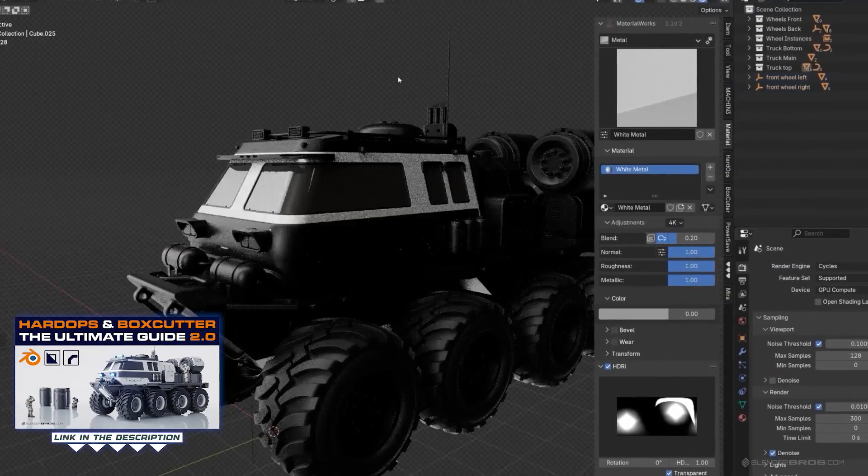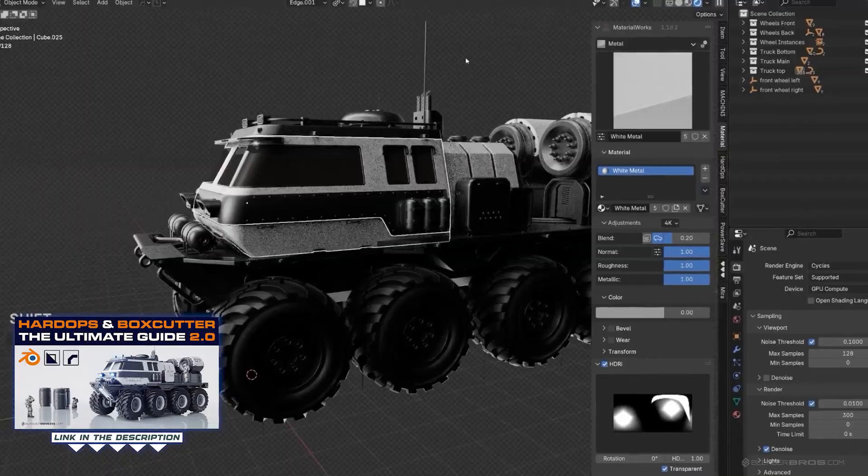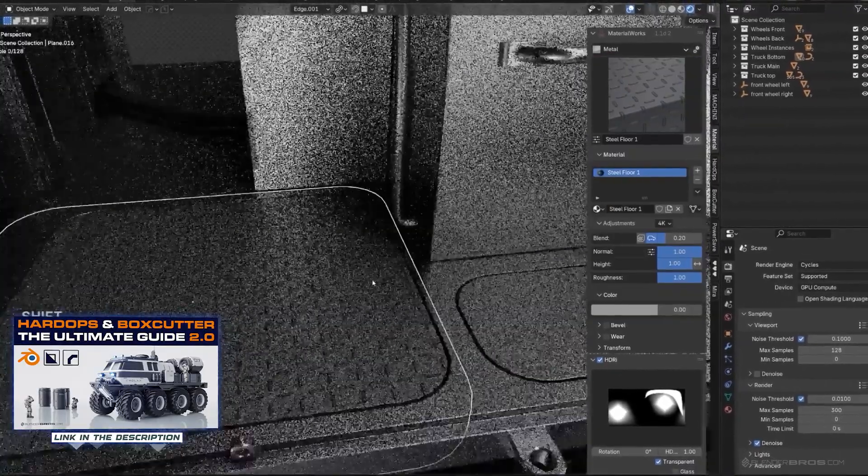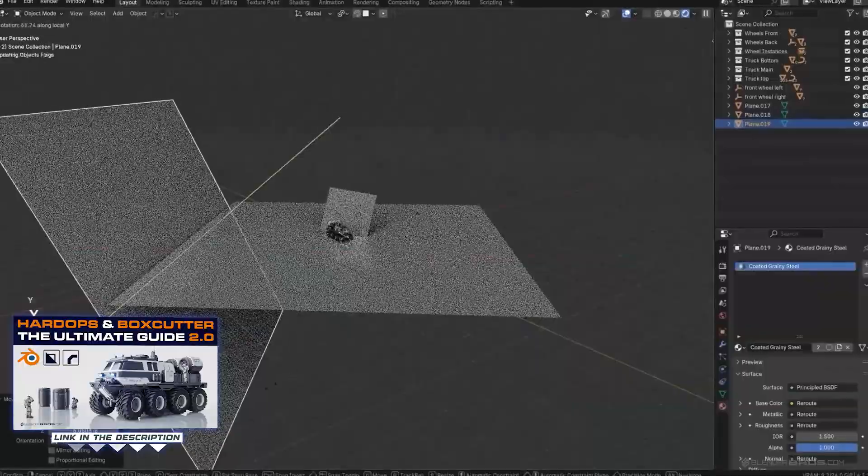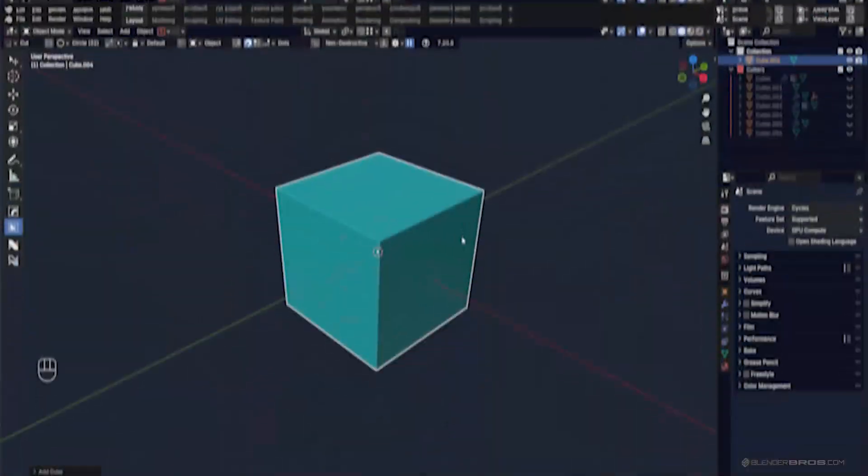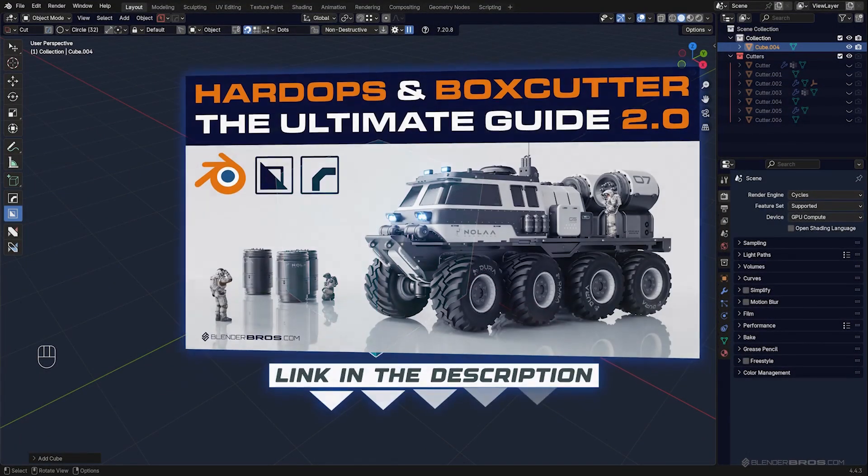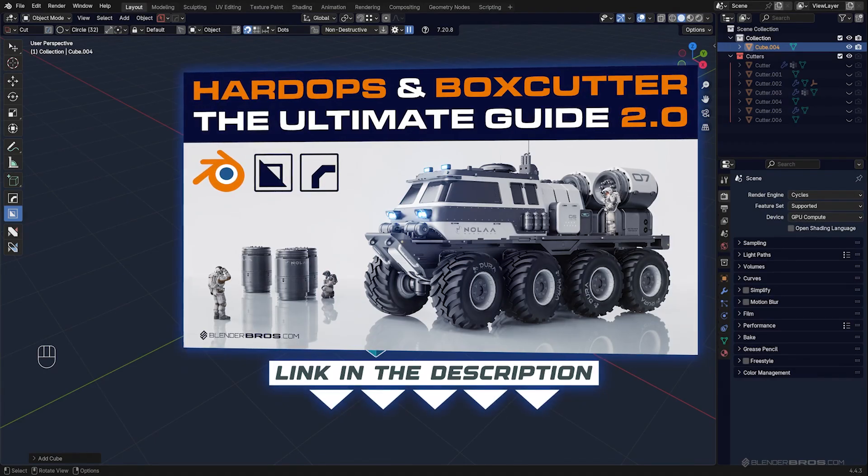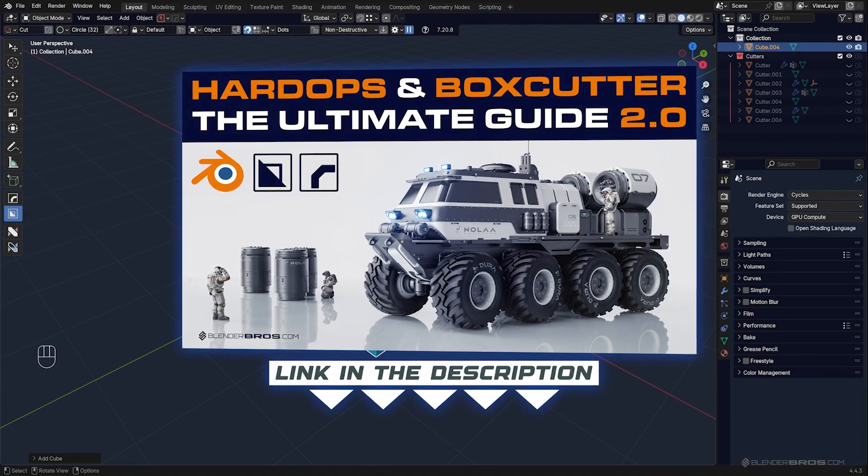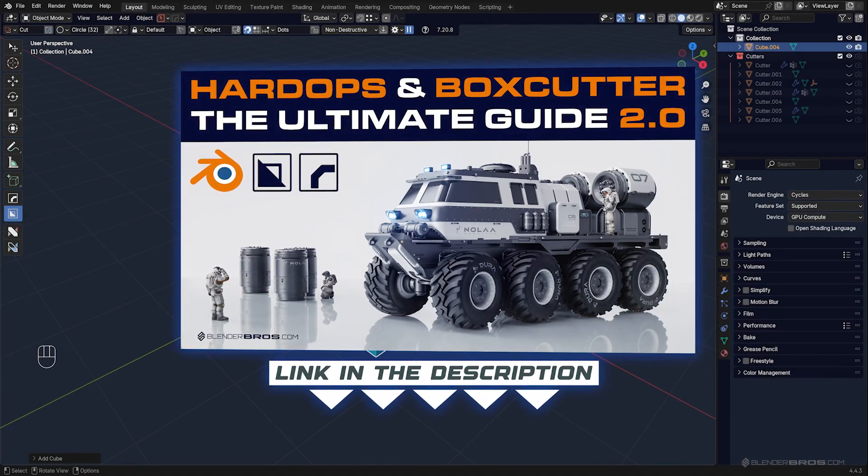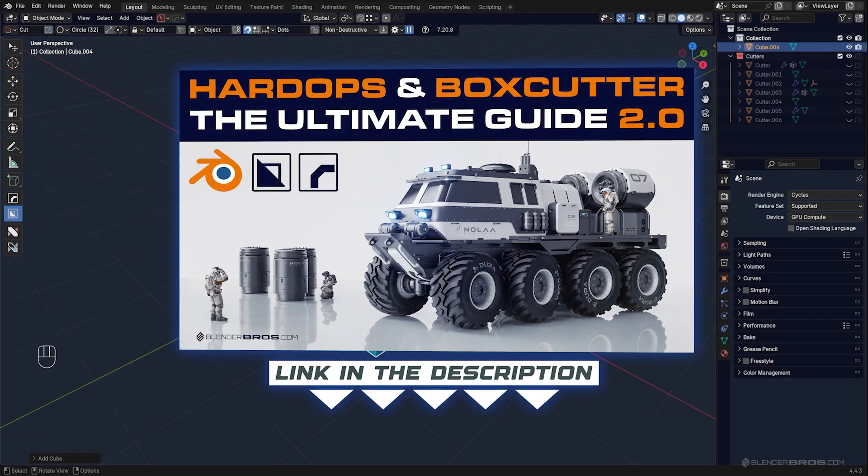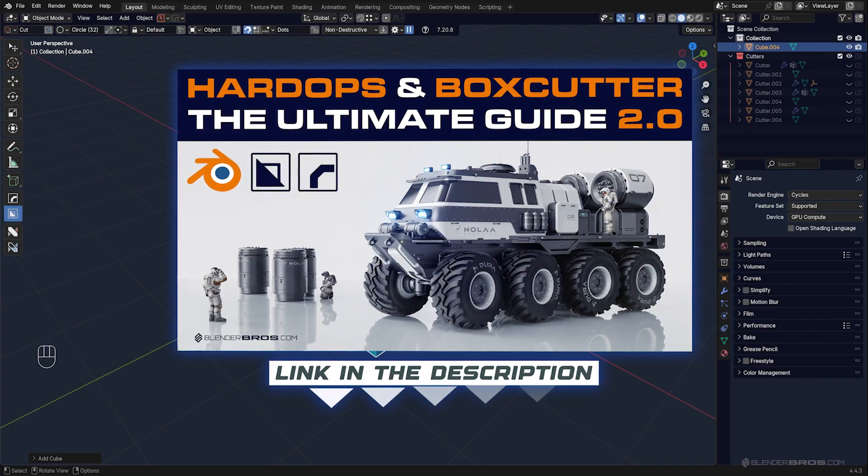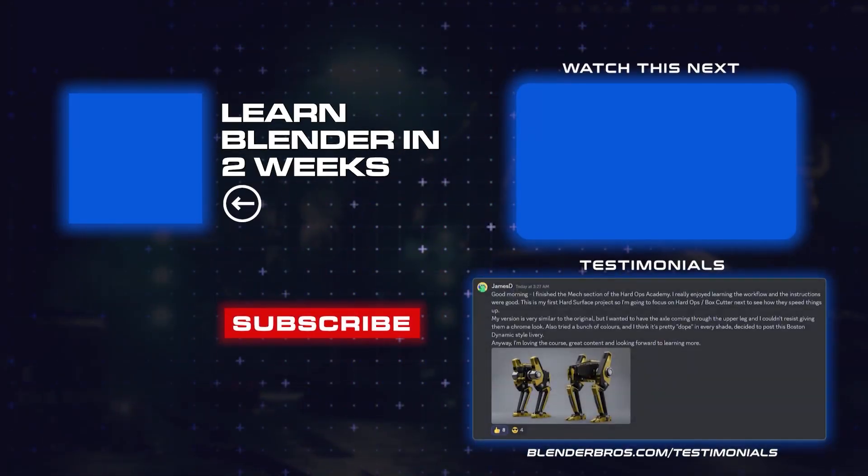In Hardops and Box Cutter, you'll understand what all these things do and how to use them to your advantage. Anyway, if you're interested, the course is called The Ultimate Guide to Hardops and Box Cutter—it's 2.0, so it's a second edition—and the link to the course is in the video description and in a comment pinned underneath the video. Thanks for watching and I'll see you in the next one.